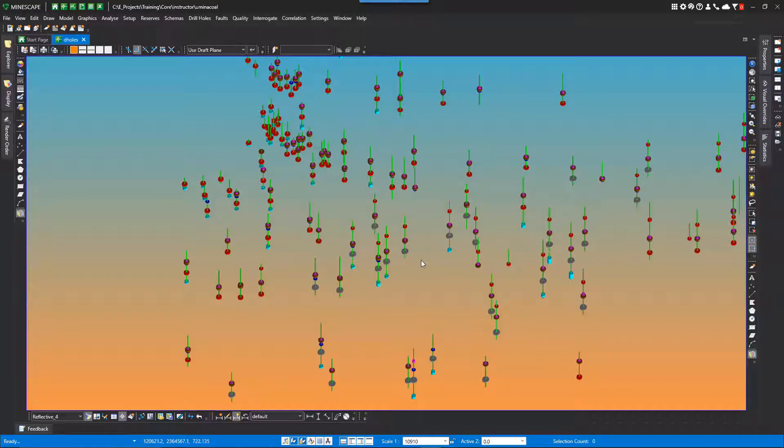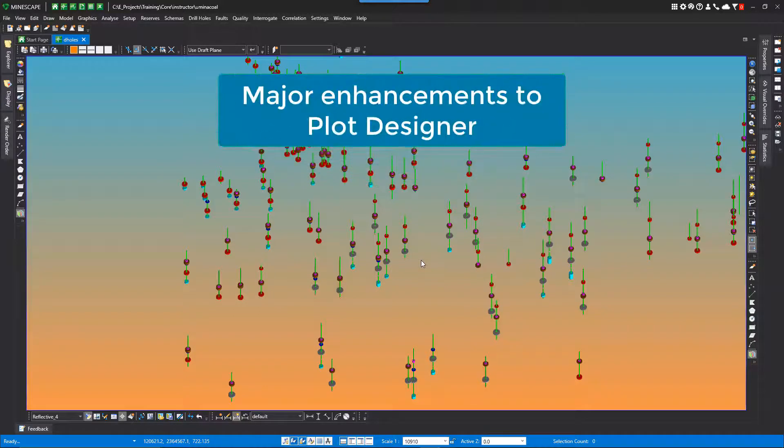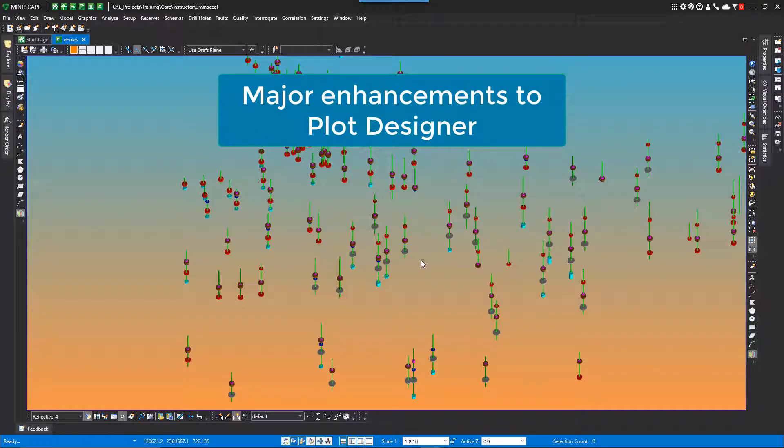When Mindscape was released in February 2018, we implemented functionality to easily produce PDF files. Since then, and many updates later, we have implemented major enhancements and improvements to Plot Designer within Mindscape 7.